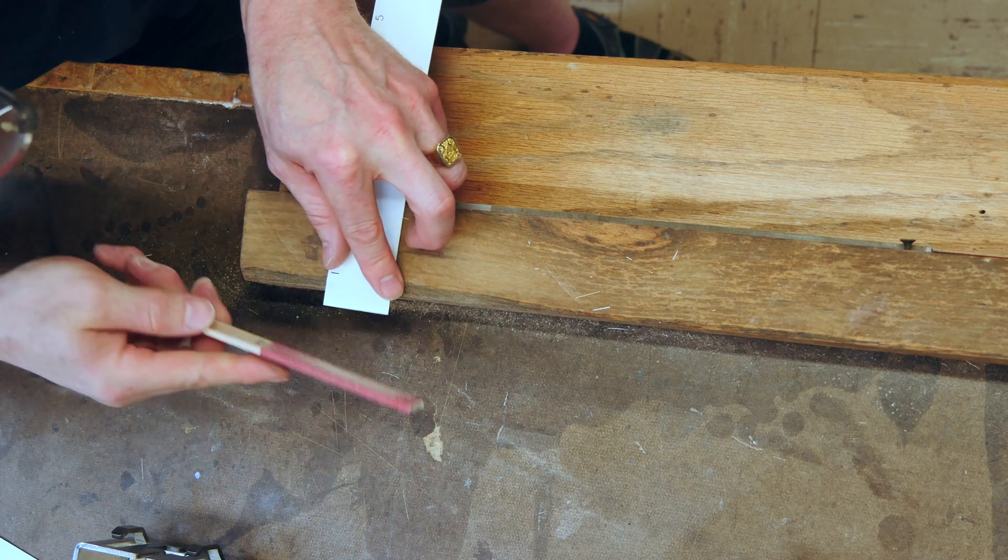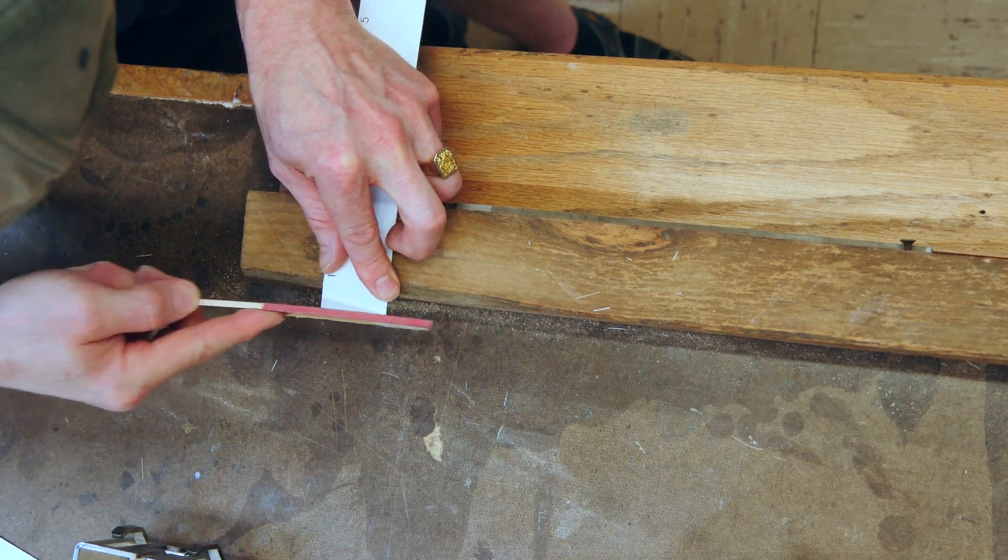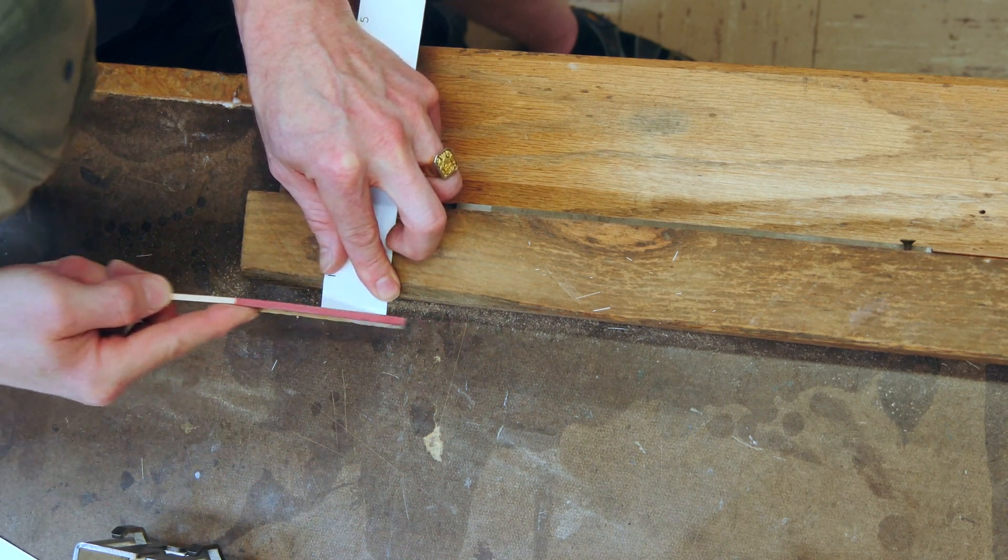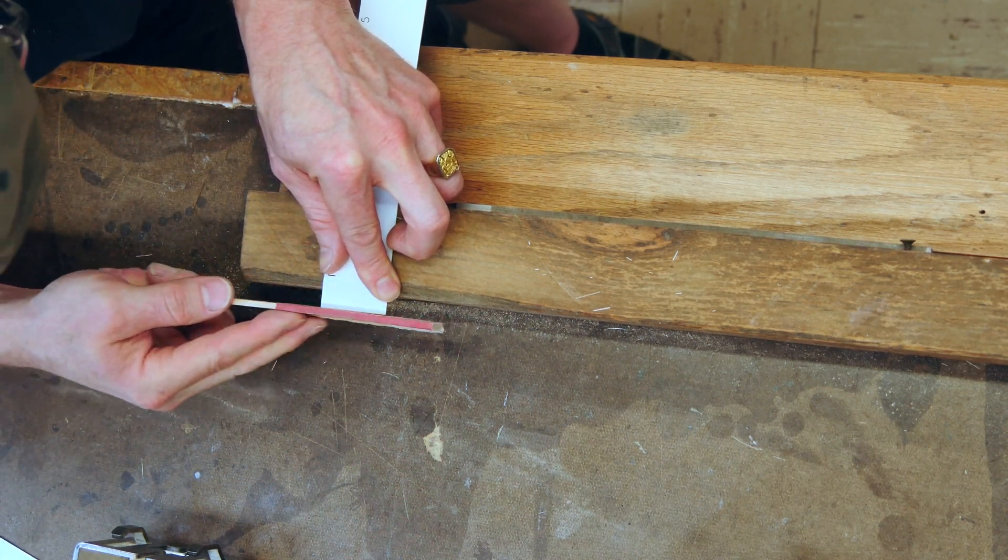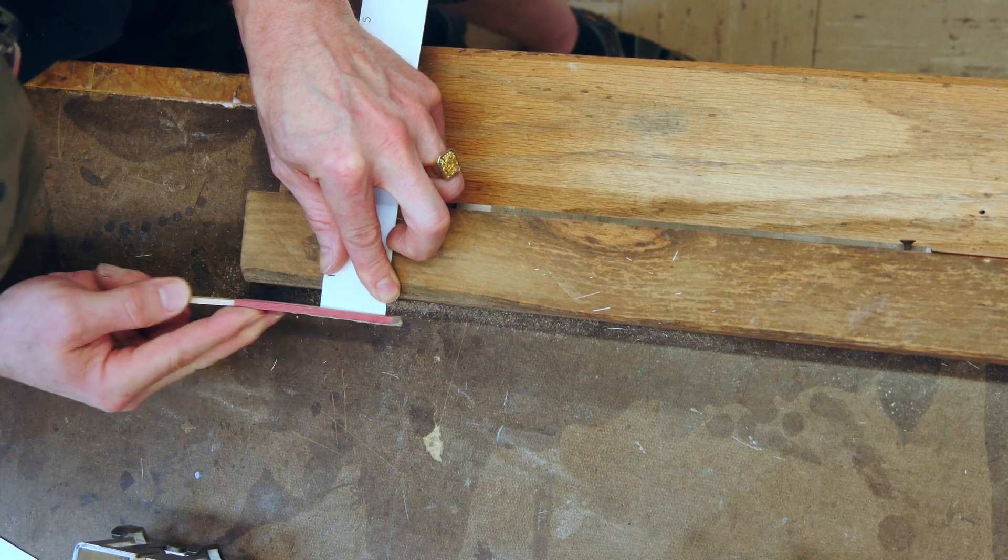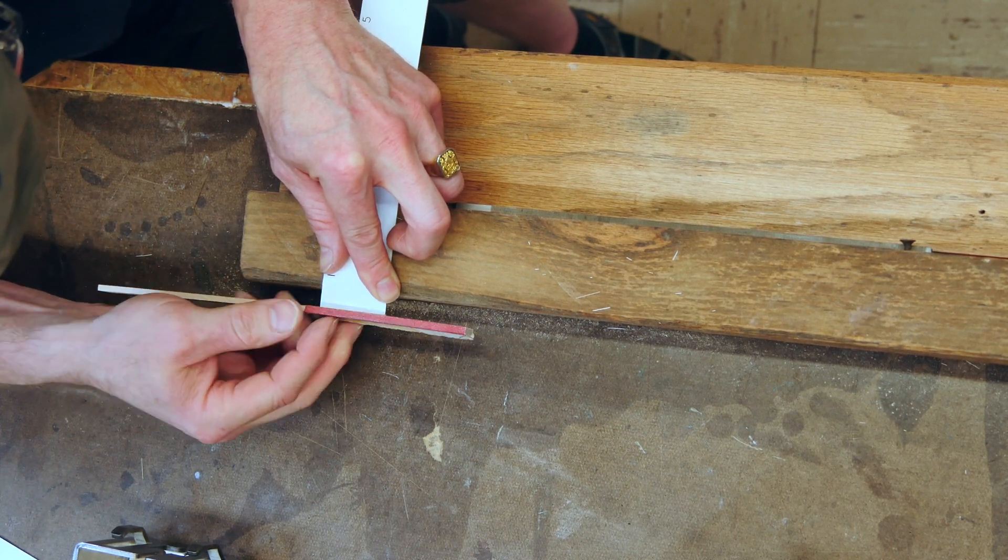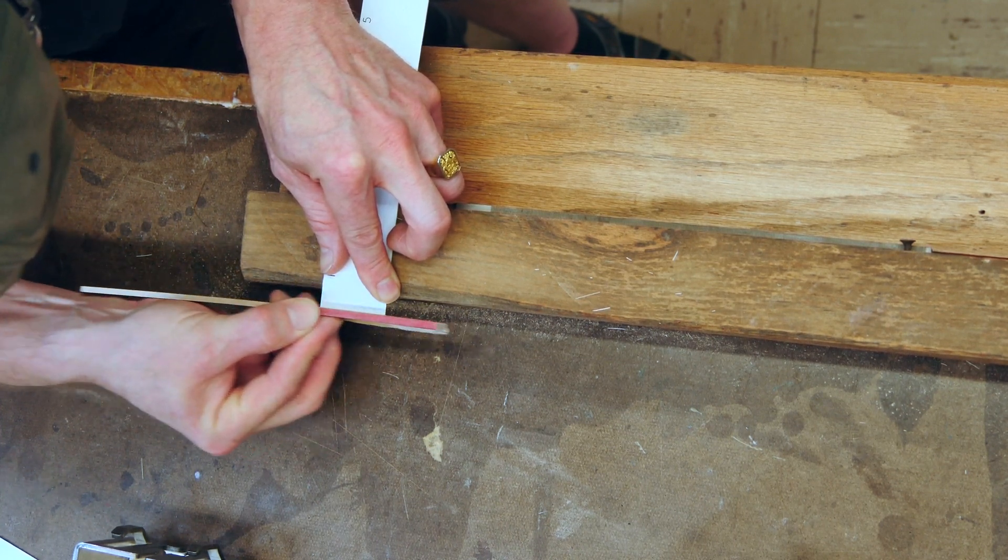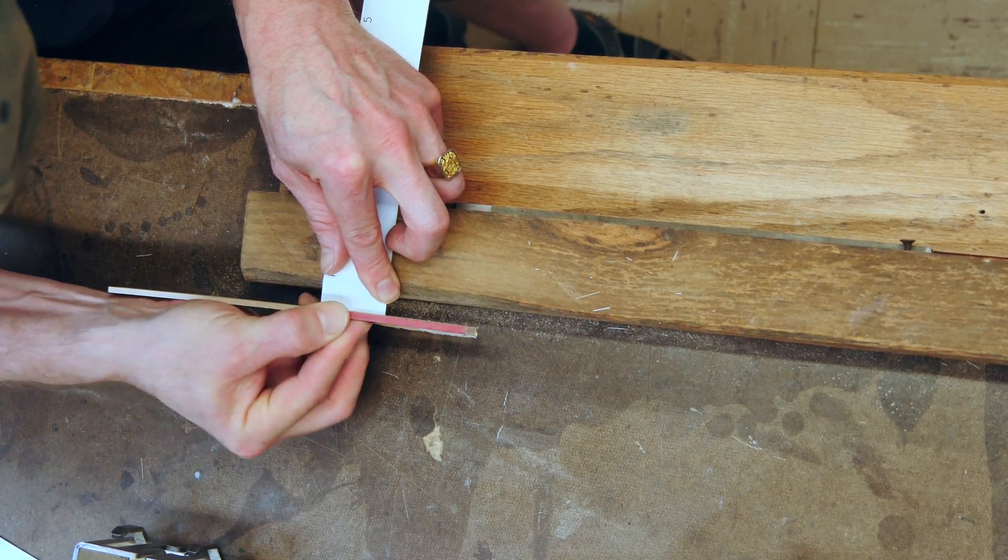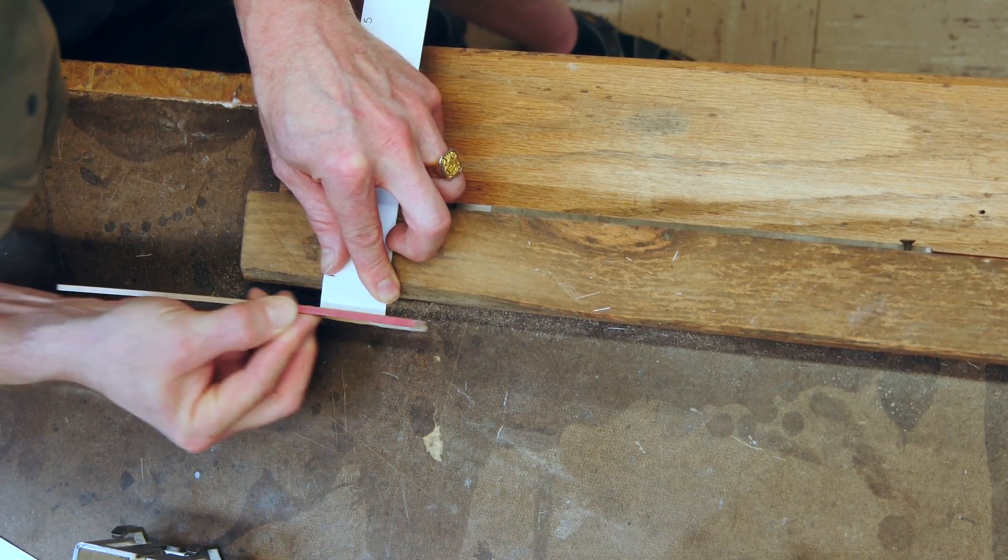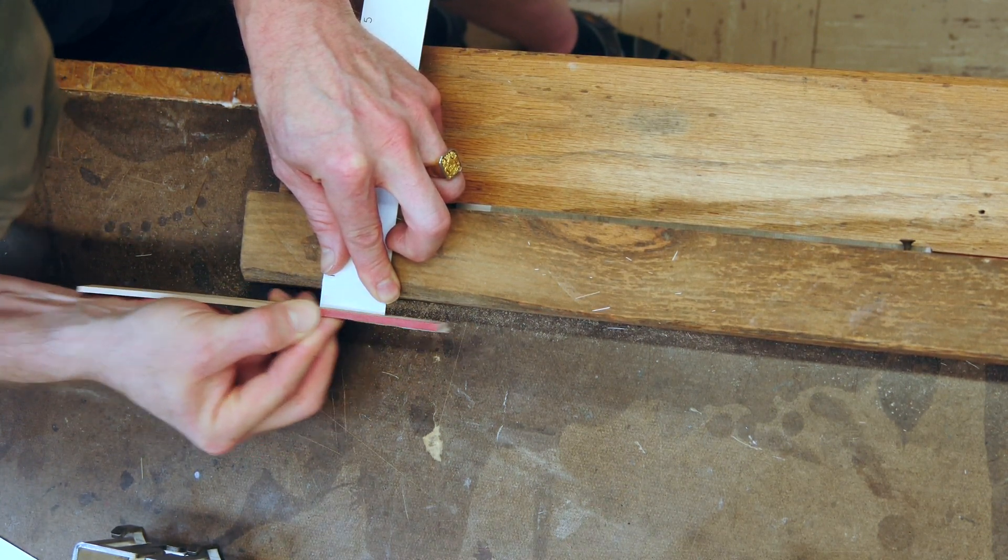Sand down the ends as well and make those nice and flat and square so we get a piece that looks decent and will fit onto the production board where it's supposed to go correctly.